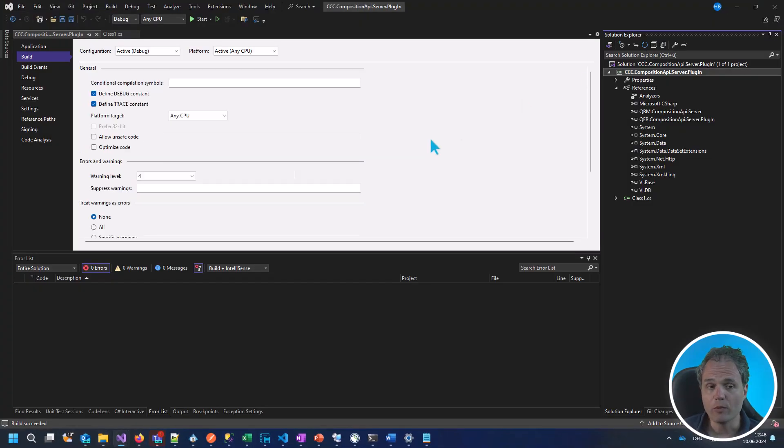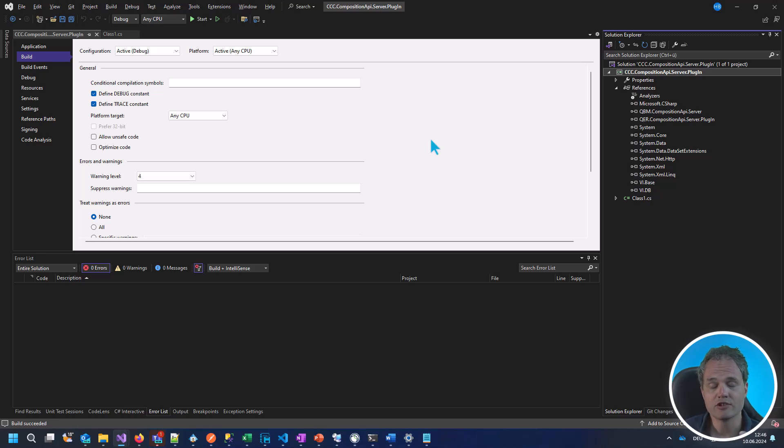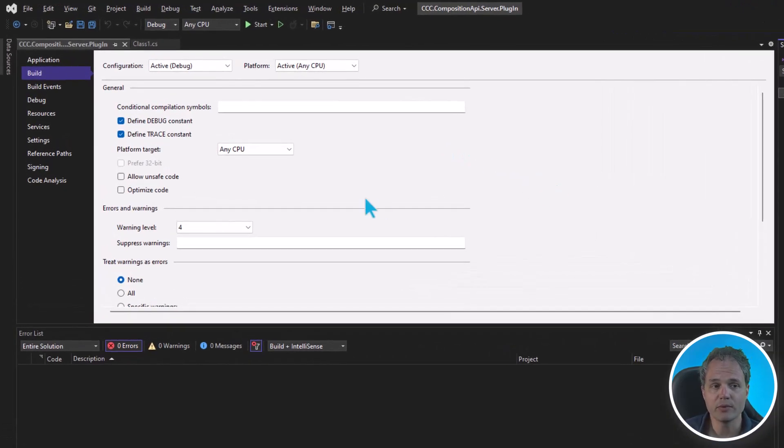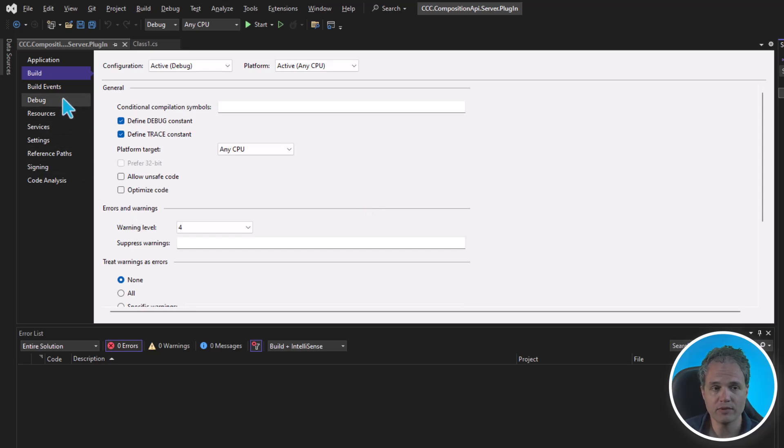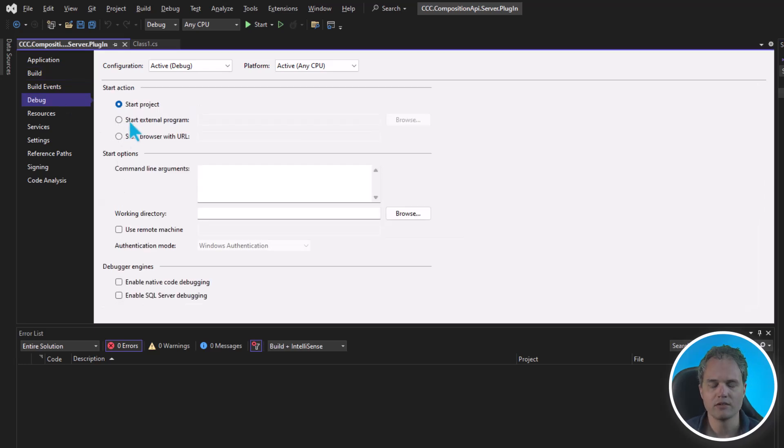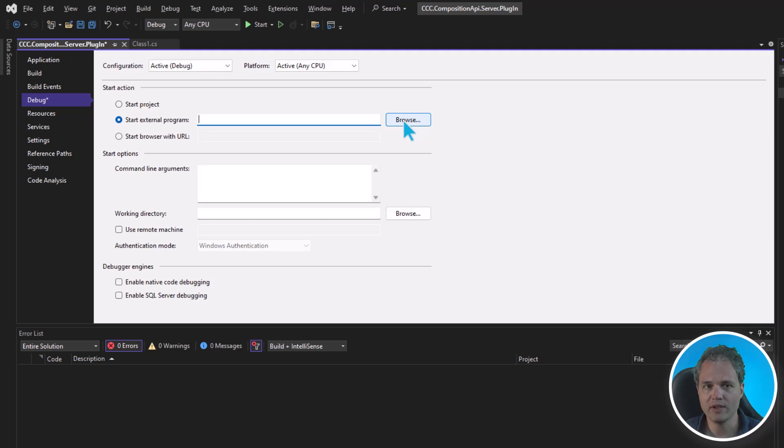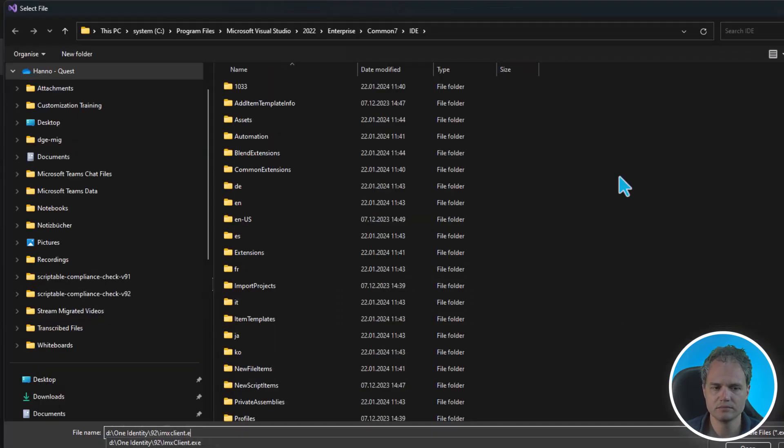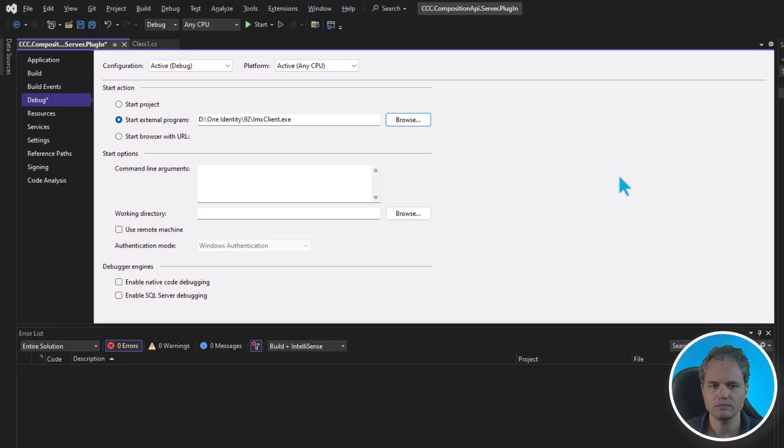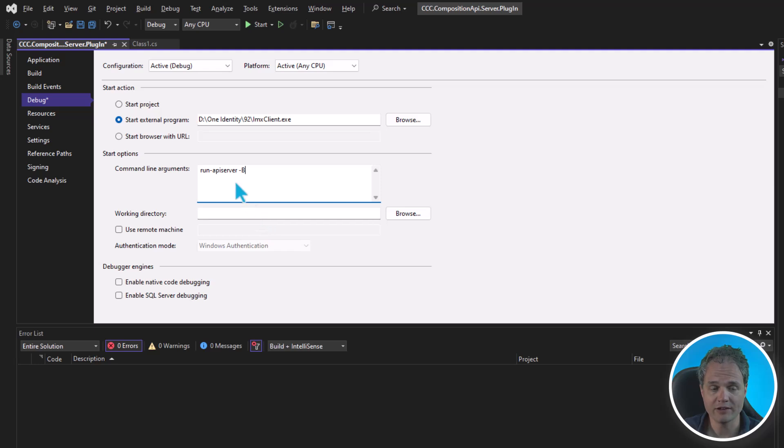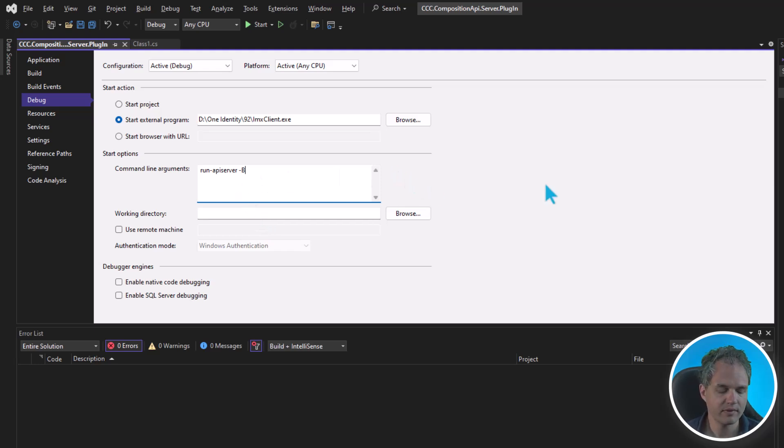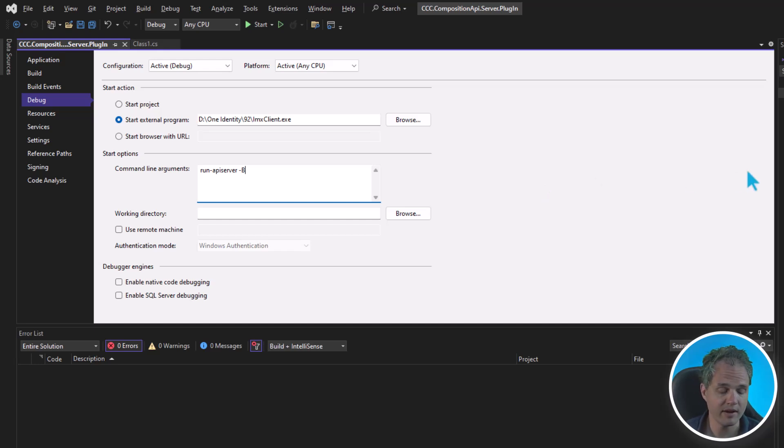In the next step, we want to debug the initialization of the API server and to do this, we have to configure our project to use the imx client to start an API server and to run it when we want to debug. So on the debug pane, let's point to the imx client tool. The command line arguments for imx client will be run api server dash v. Now we save this and let's press F5 to launch an API server.